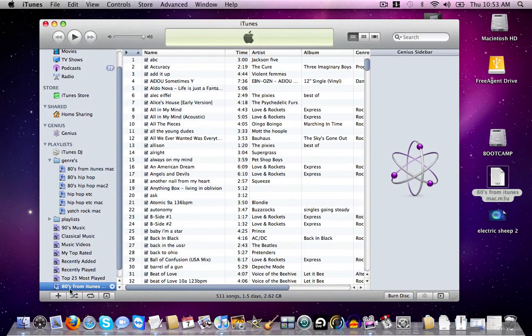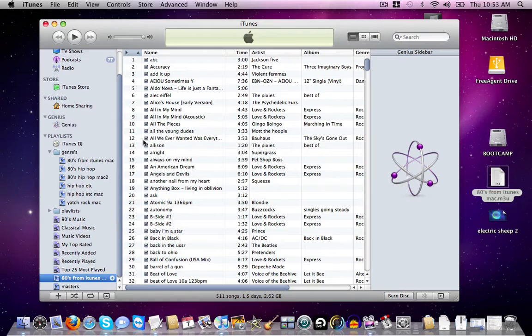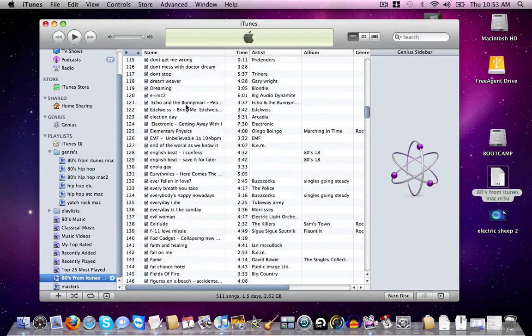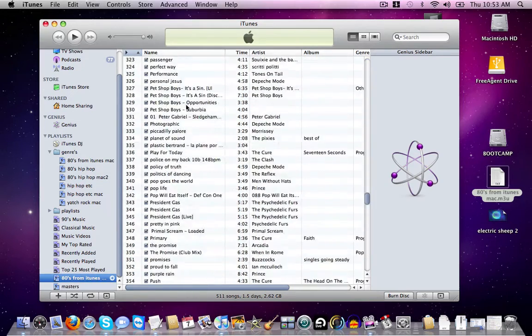And there we go. We've got our Playlist and it's reading just fine. There we go. There's all the songs.